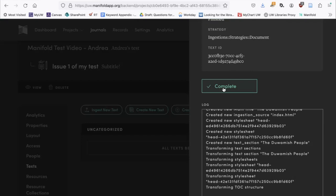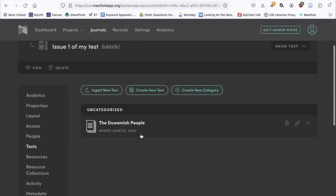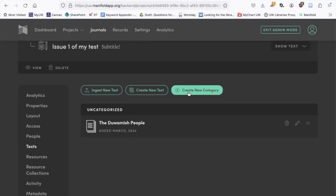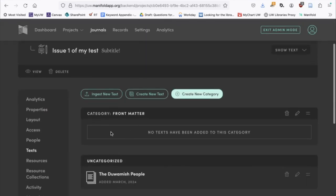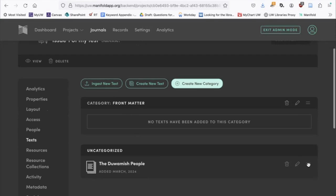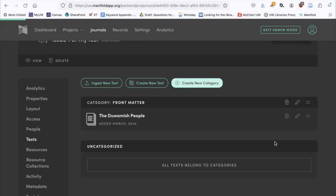Once it's complete, you'll get a Complete button — click that, and there is your text. I also want to demonstrate the Create Category function. This is if you want your table of contents to organize your texts into different sections — maybe a front matter section, then research articles, then prose. I'll create a category called 'Front Matter.' Then you'll see the category appear, and you can drag your text into that category by holding the drag handles. If you had other texts, you could drag and drop them into whatever category you wanted — a nice feature for organizing.